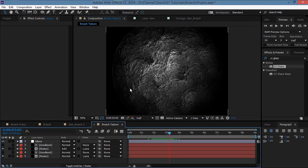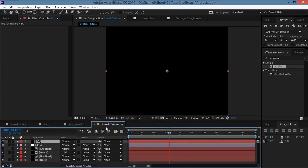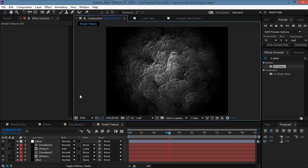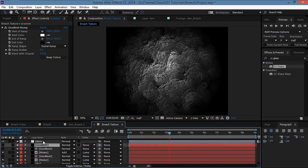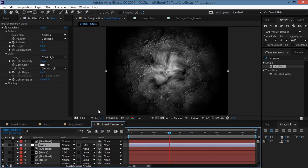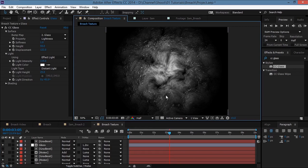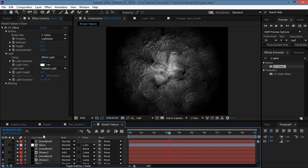You'll notice a harsh edge, so to fix that create a new solid, name it 'BG', hit OK, and bring it all the way down — that fixes the edge. Then duplicate the gradient again and bring it above the glass adjustment layer. Set the track matte of the glass layer to Luma Inverted Matte so it only affects the outer part.